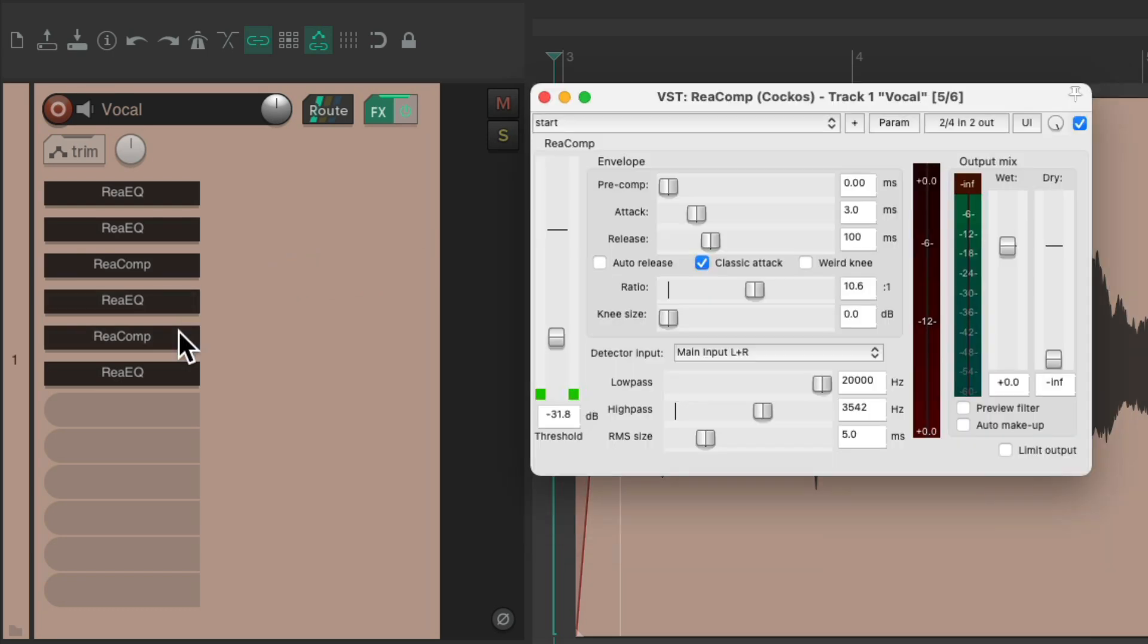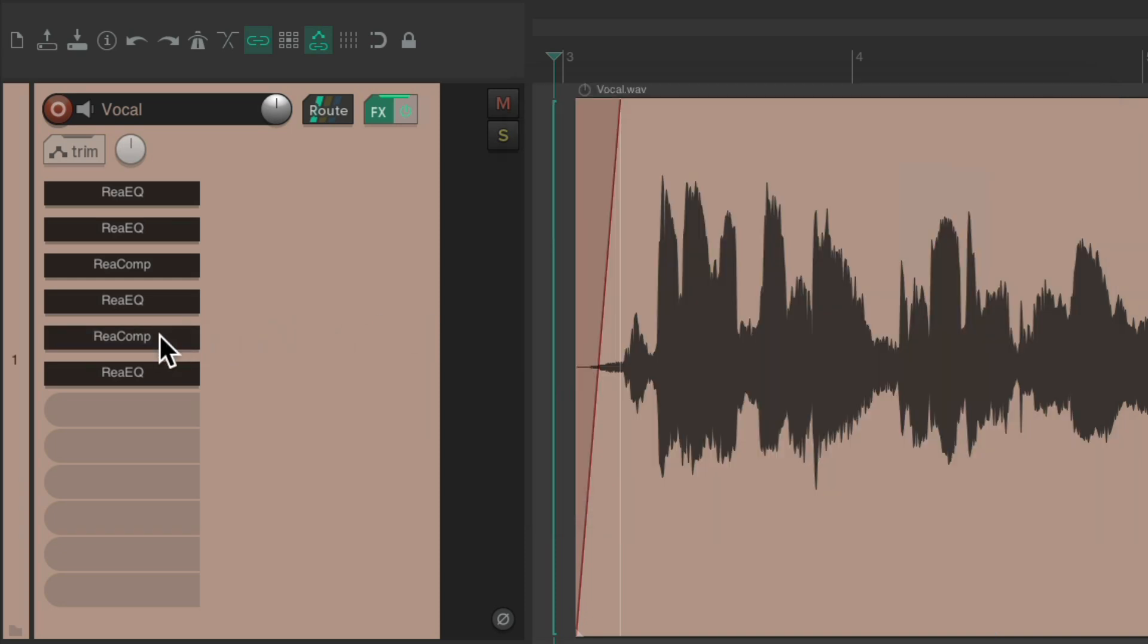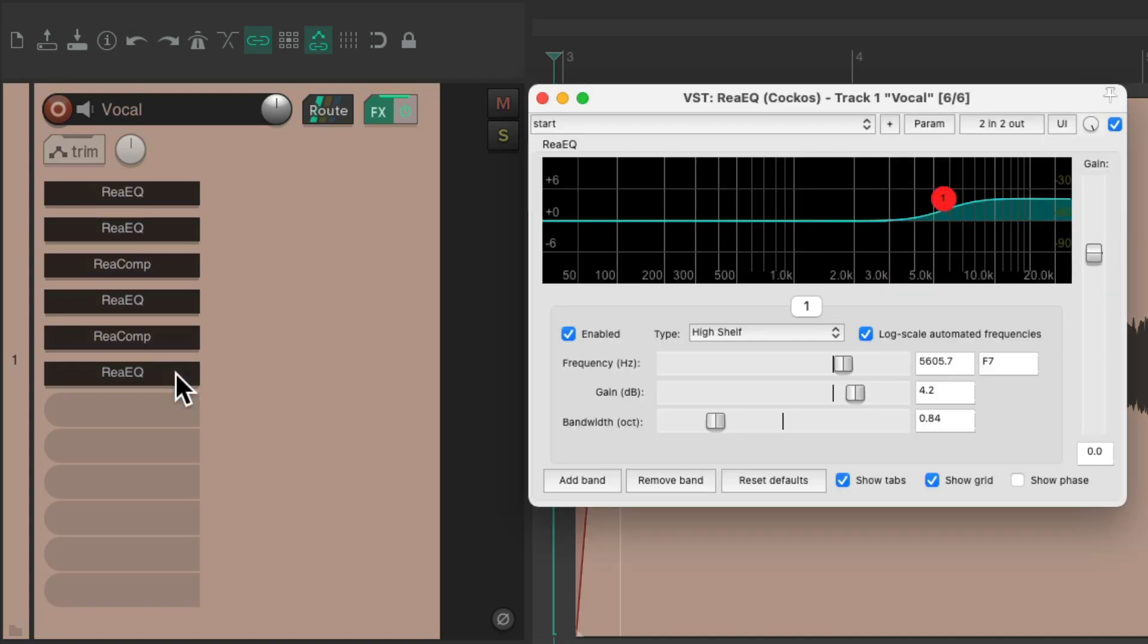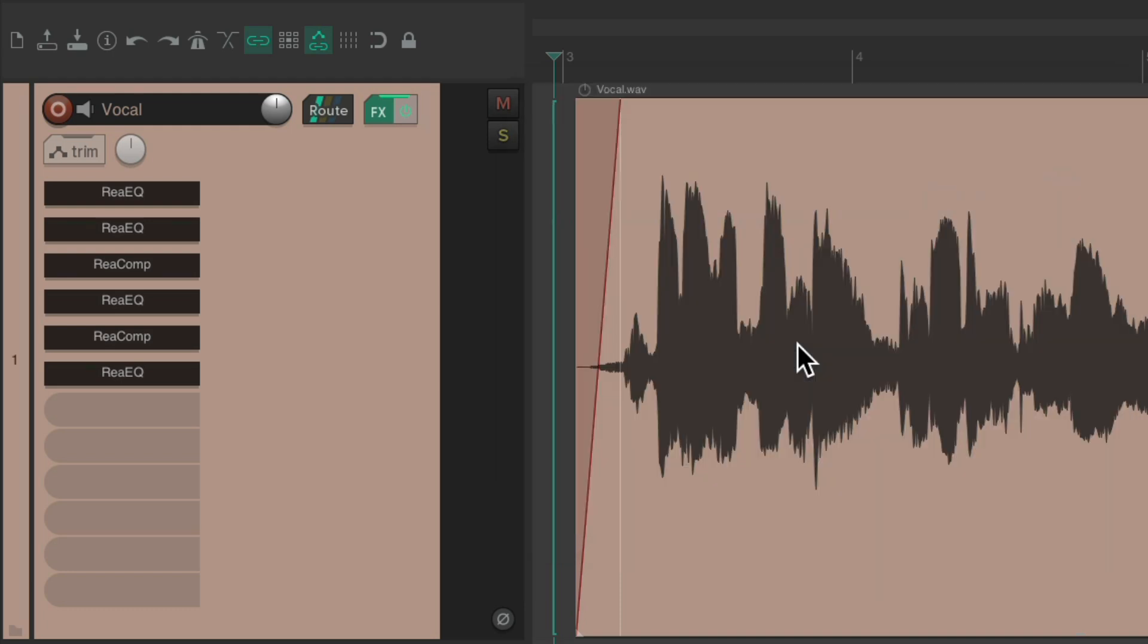And this compressor is de-essing the vocal, as you can see right here. There's a high-pass filter and a higher ratio to de-emphasize the S sounds on the vocal. And then finally I have another EQ that's going to boost the top end with a high-shelf frequency.